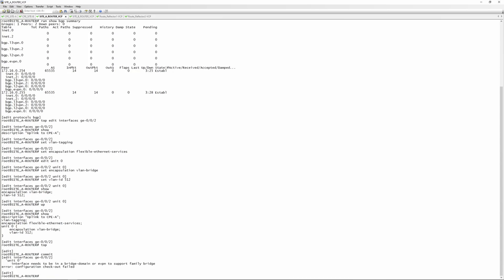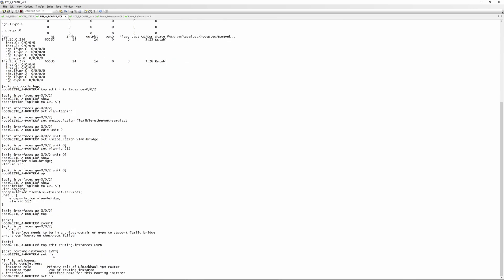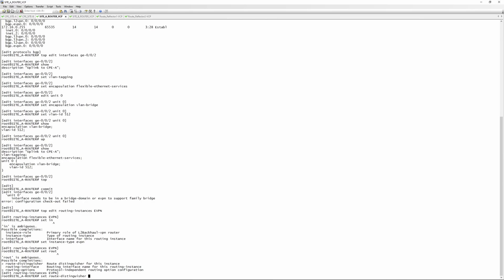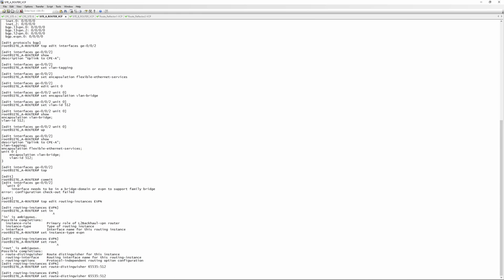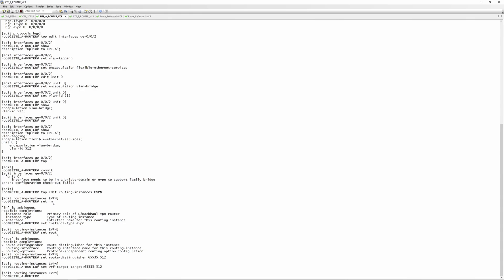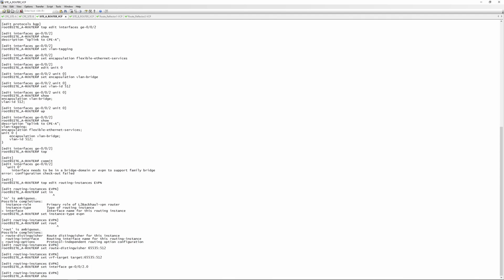Note that you can't commit this config yet — you need to configure a bridge domain or EVPN instance and attach this interface to it. We go to 'edit routing-instances' and name the instance 'evpn'. We set the instance type as 'evpn', configure a route distinguisher of 65535:512 (our AS and VLAN), and set a VRF target of 65535:512. Then we attach the interface: 'set interface ge-0/0/2.0'.